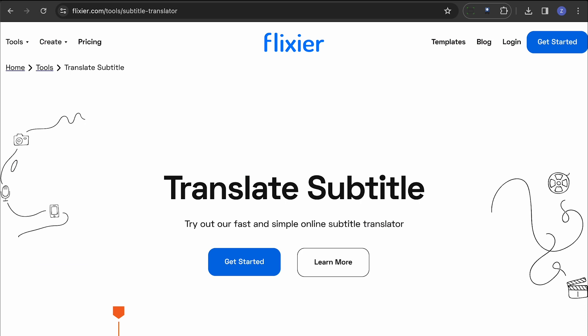Lastly, we have Translate Subtitles. This free tool uses Google's translator and allows for online editing of subtitles without the need for downloading files.